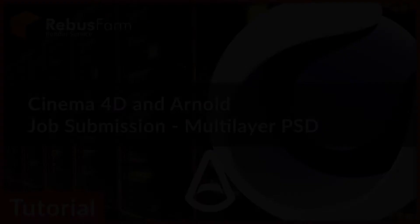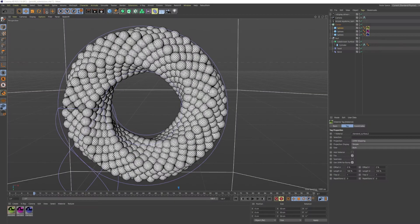Welcome! In this video, we are going to show you how to render a Cinema 4D with Arnold Renderer scene on RebusFarm.